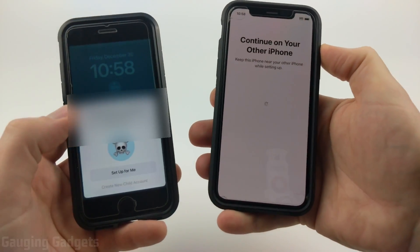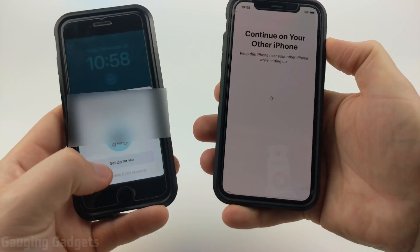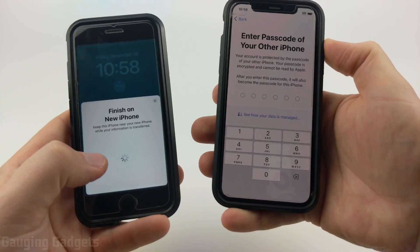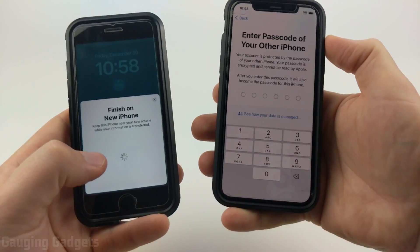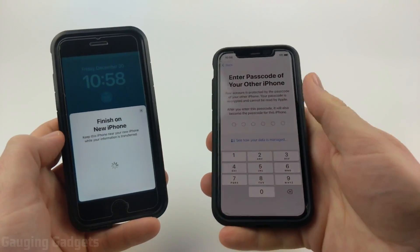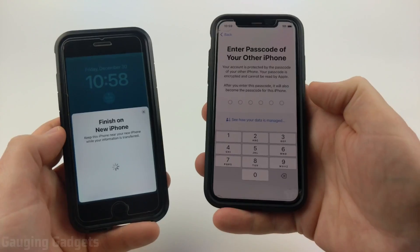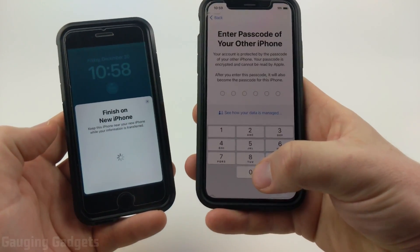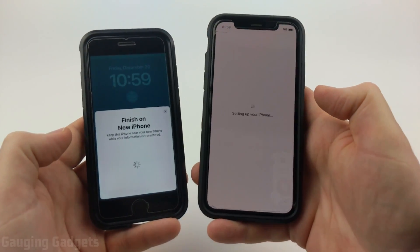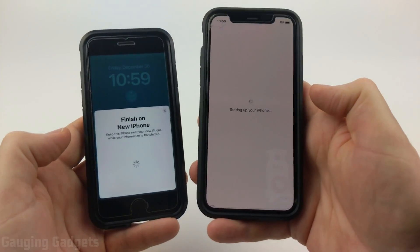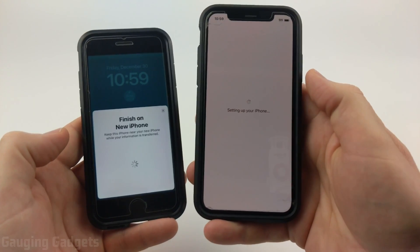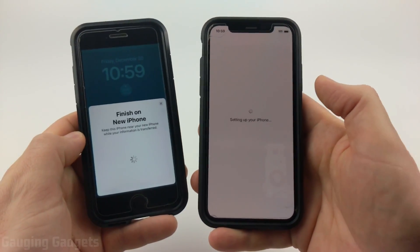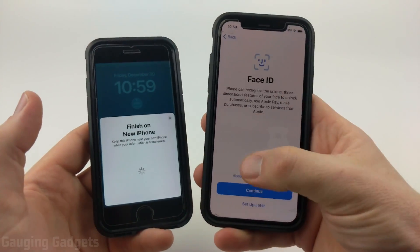On your old iPhone, select Setup For Me. Then on your new iPhone, enter the passcode for your old iPhone. Once you do that, it'll begin setting up your new iPhone using just your old iPhone.